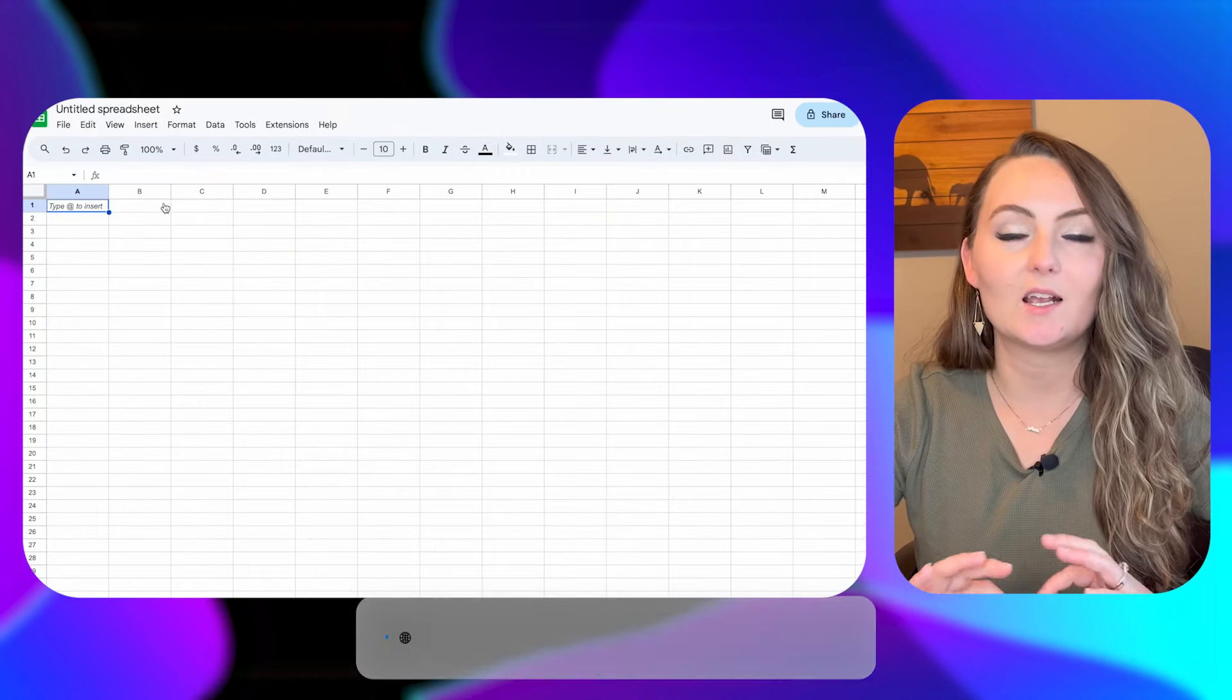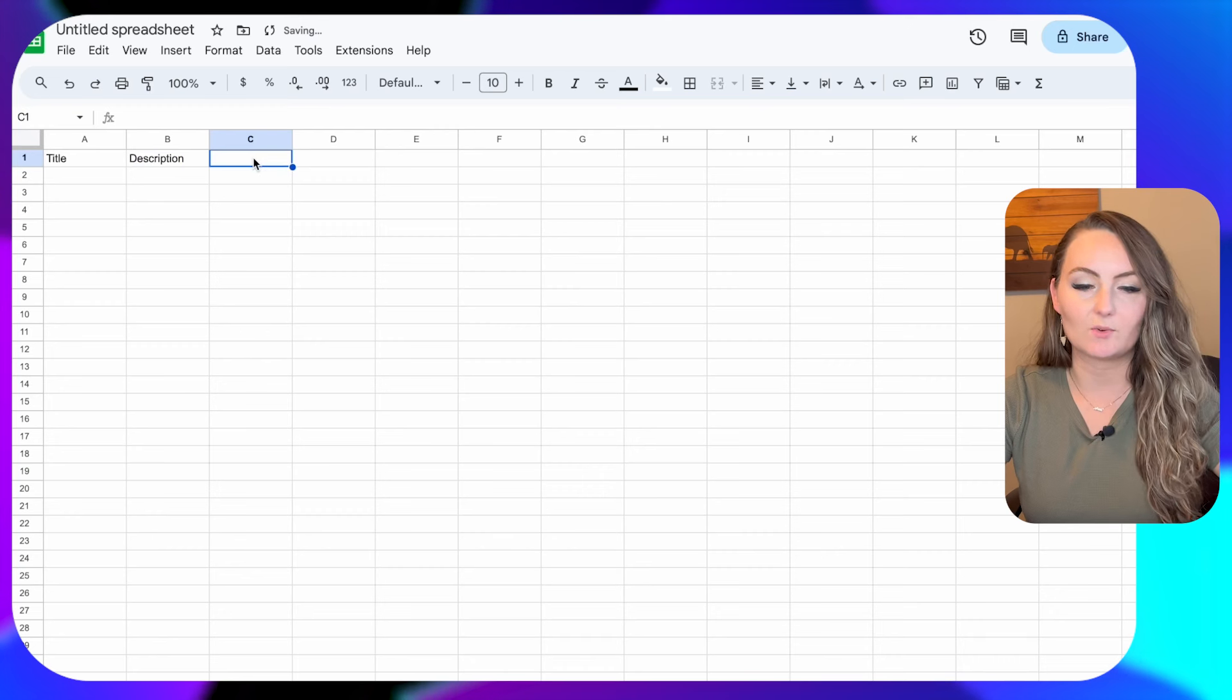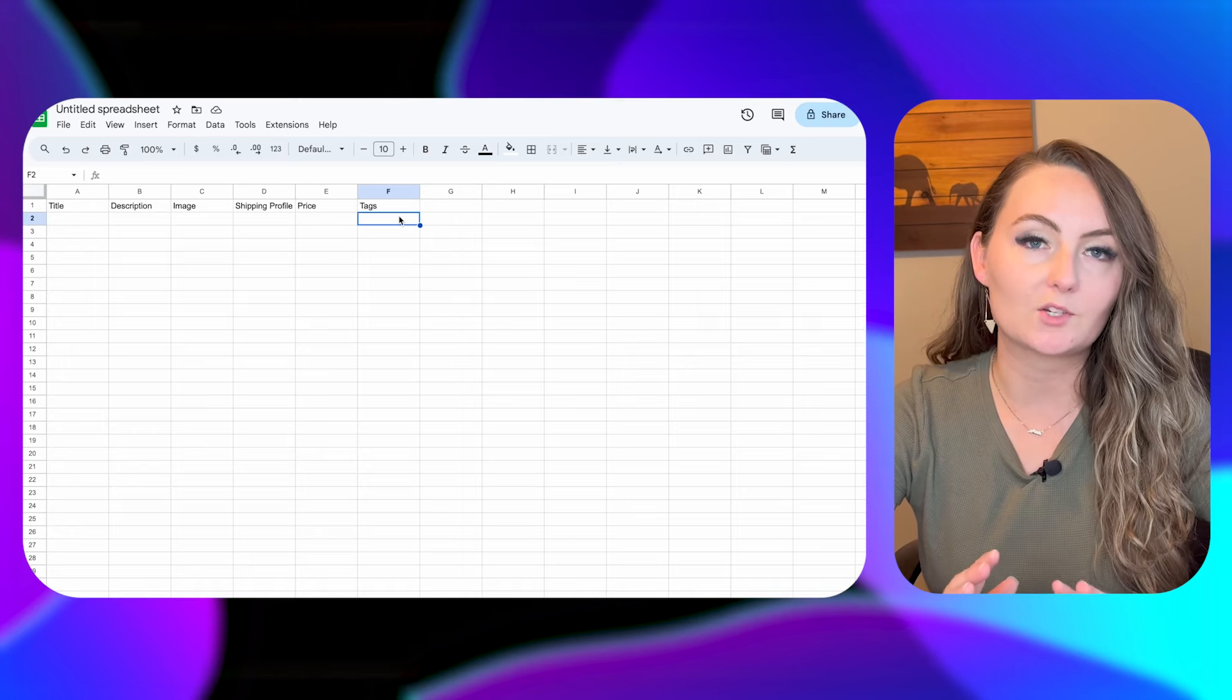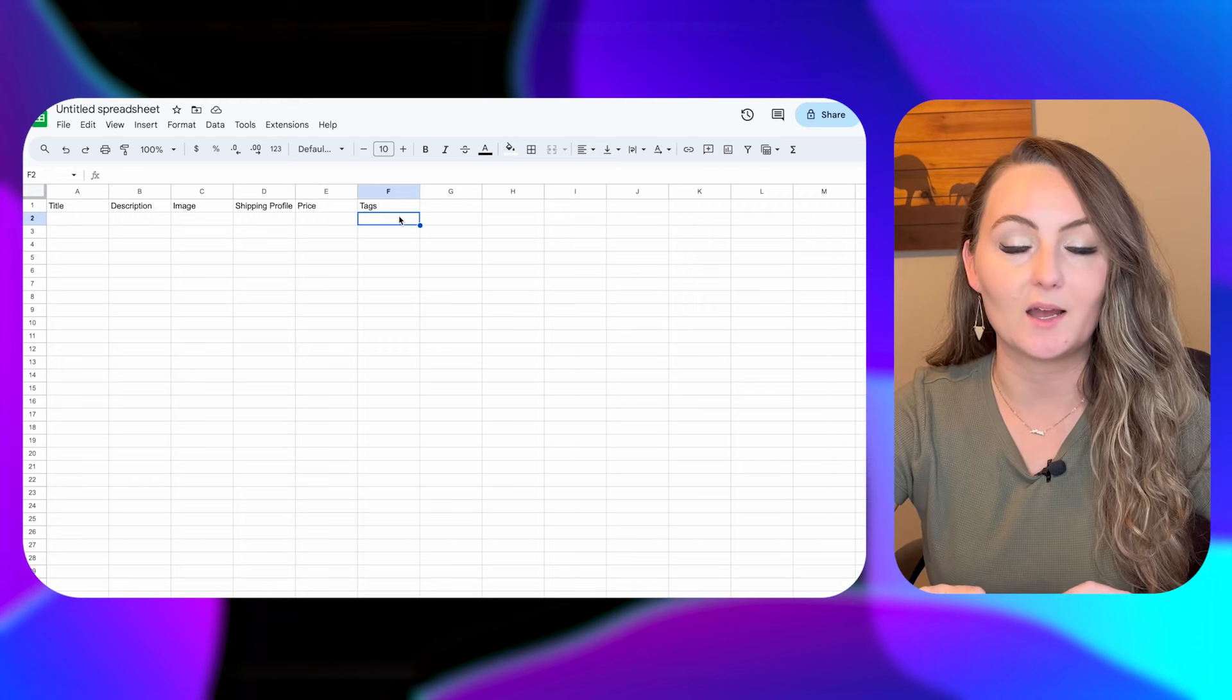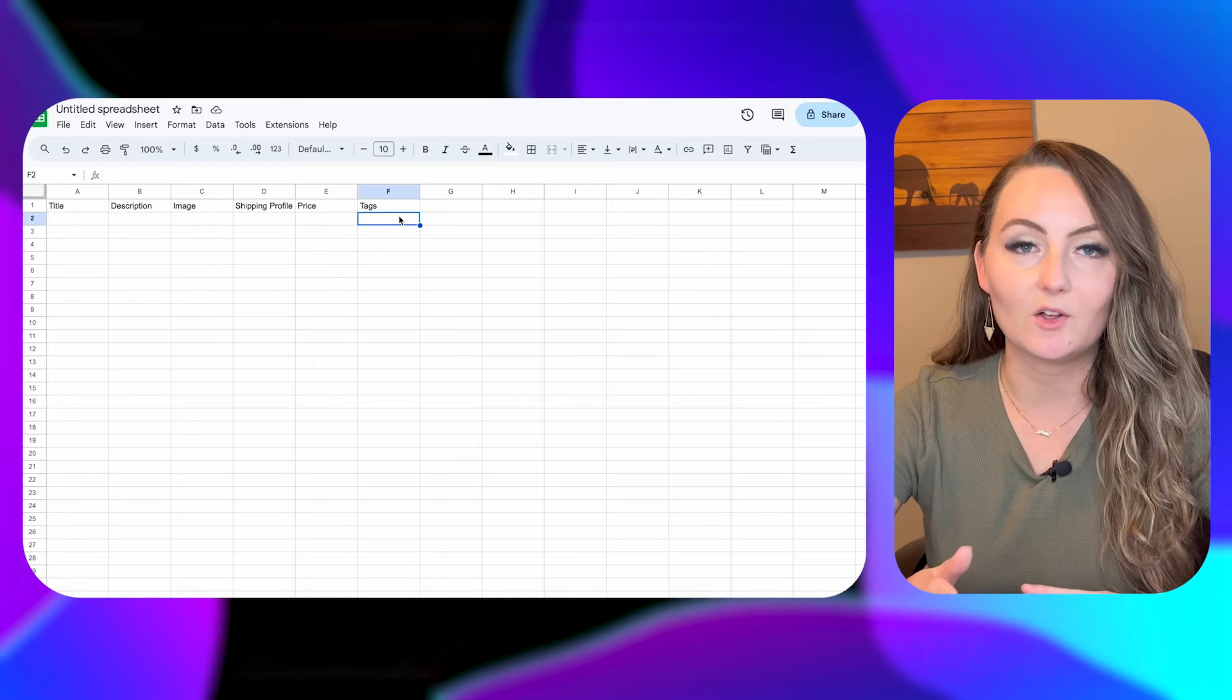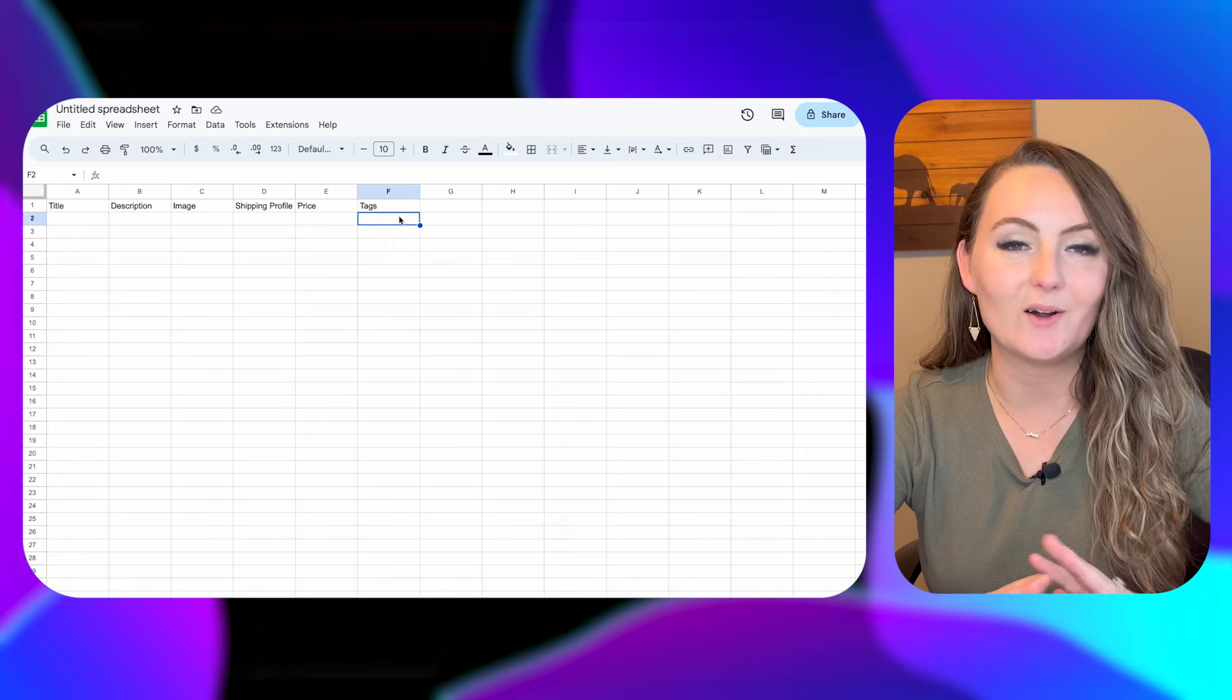So here we just need a couple different headers. So for the first box, we want to have our title. The second box, we want to have our description and it doesn't actually matter which order these are in. The third one, I'll do image. We need your shipping profile. We need the price and then we'll add the tags. Now, Sales Samurai won't actually upload your tags for you and that's because Printify doesn't right now have a spot for us to enter our tags at the bottom when we're uploading. But as soon as they do add that ability, which I know Sales Samurai's in talks with them to get them to do it, then we will be able to do it. But this is a great place to fill in all your tags. That way you can copy and paste them into your listings once you go through one by one to update your mockups. But then after that, your listings will be all set.